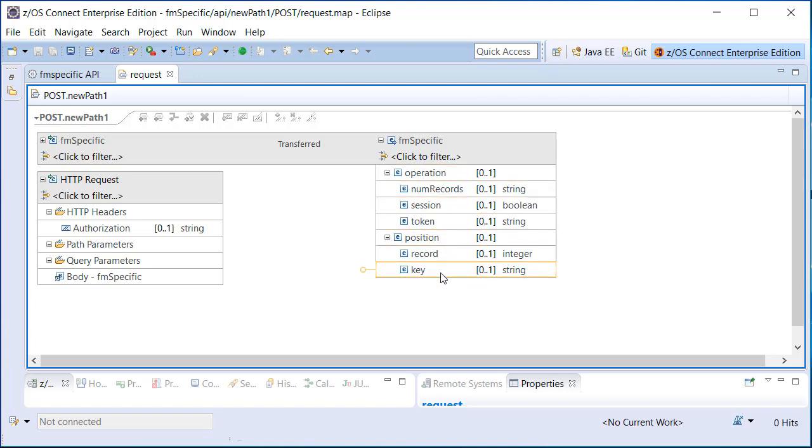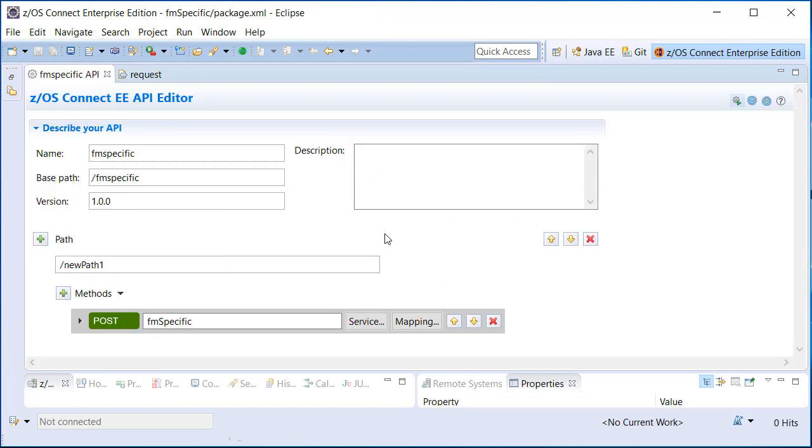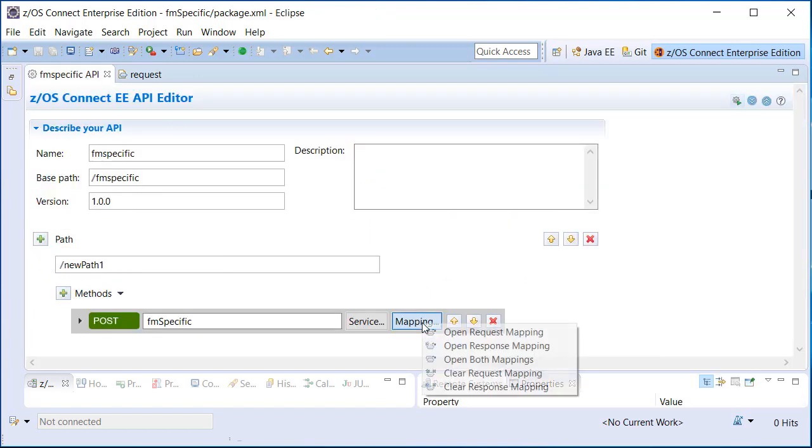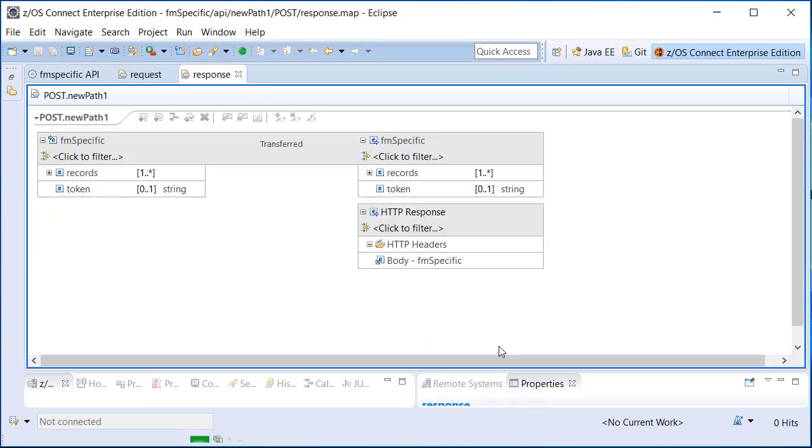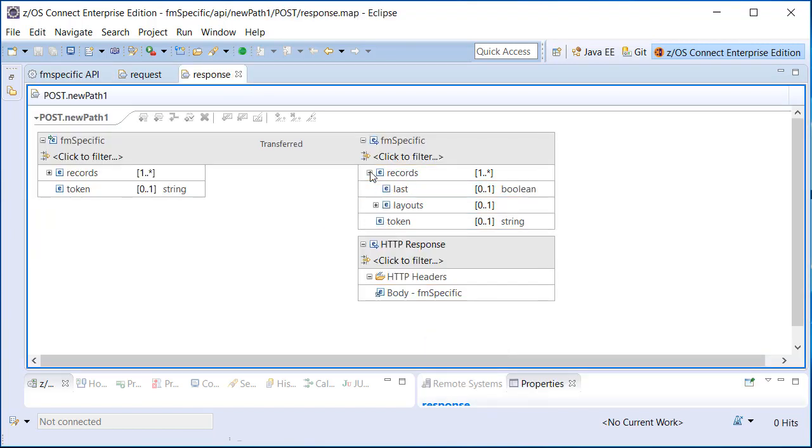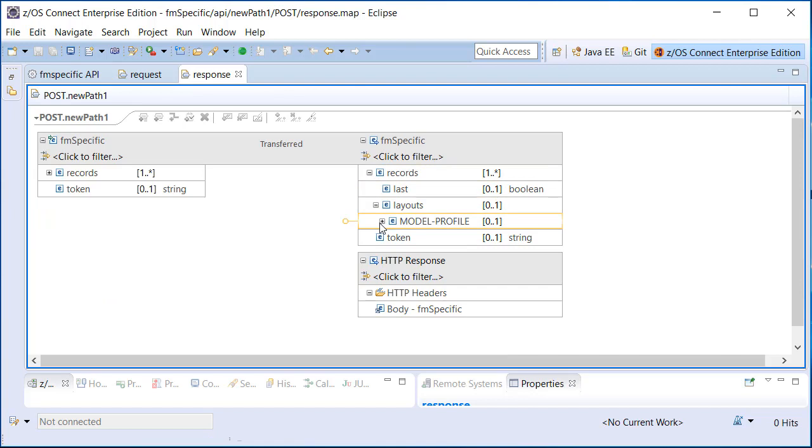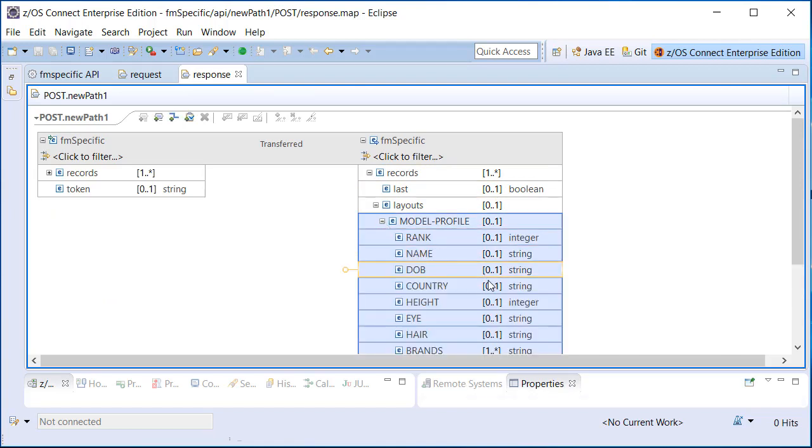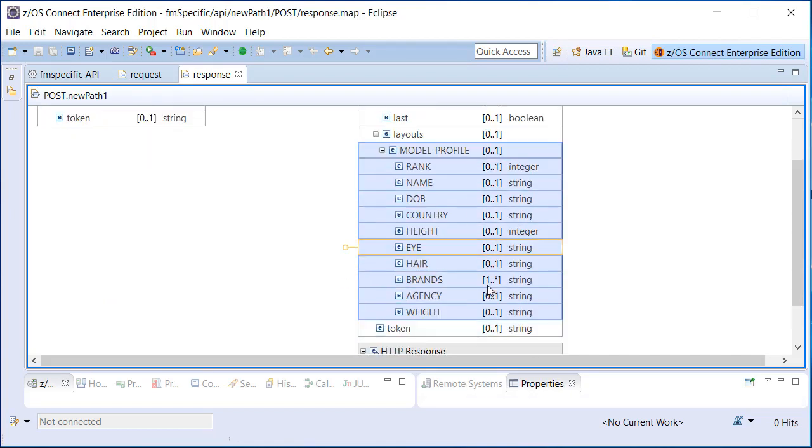Consequently, a request only needs to optionally specify operation and position parameters. The main difference is the format of the response. Using a template or copybook during SAR creation allows File Manager to prescribe a response schema that maps the specific data resource.